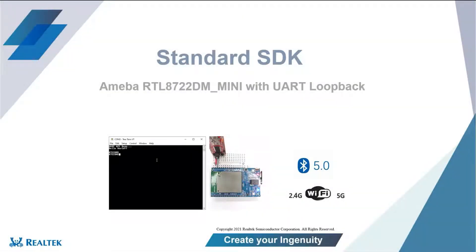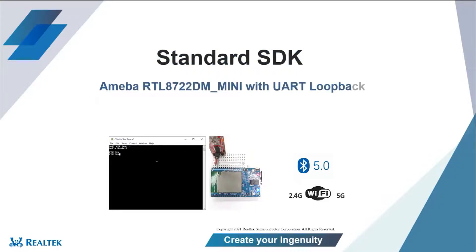Hello, in this video we will look at a standard SDK demo of a UART application.